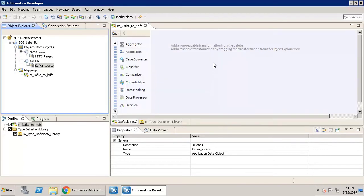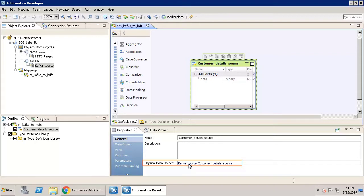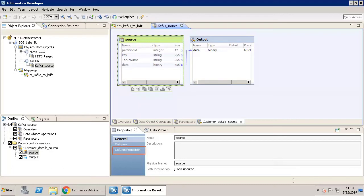Now, select the source data object and click the Properties tab. In General Properties, click the Physical Data Object link. Select the input source. Let us enable Column Projection.